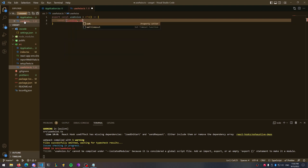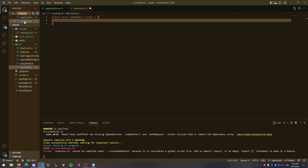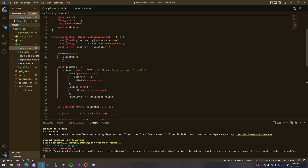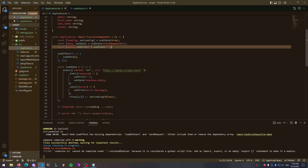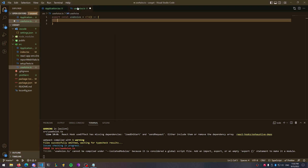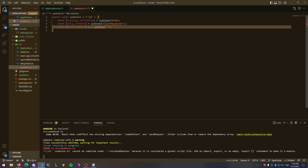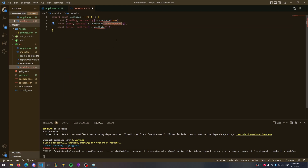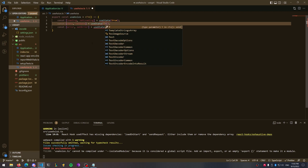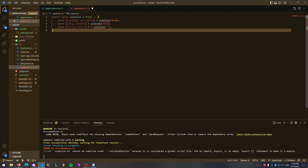Define a loading, a data, and an error state — you can copy and paste these from the application.tsx file. You're going to make useState true for loading; for the data it's going to be of type T; and for the error it's just going to be an empty string. The data by default doesn't have a default value so it's just going to be undefined or null.